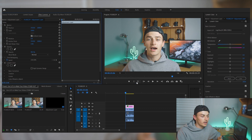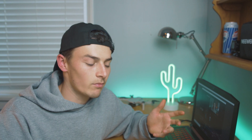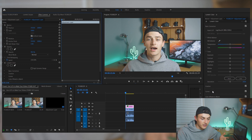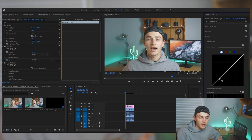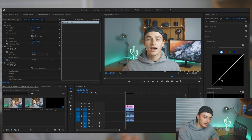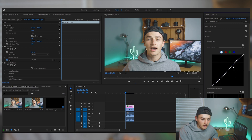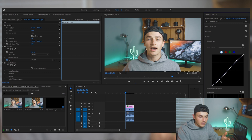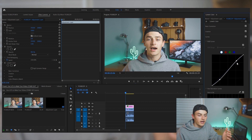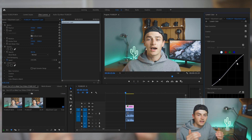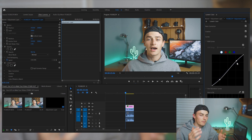Already our footage is looking a lot nicer, but there's one more thing we can do to make it pop a little bit more. Still having your adjustment layer selected and still in the color tab, go down and find the Curves tab and create a slight S-curve on the top curve here. What this does is create a little more contrast in your image — down here are your shadows, bring those down; up here are your highlights, bring those up. Upping the highlights and bringing down the shadows creates a nice contrast that makes your footage look a lot nicer.